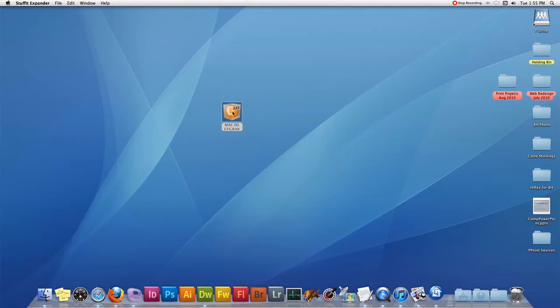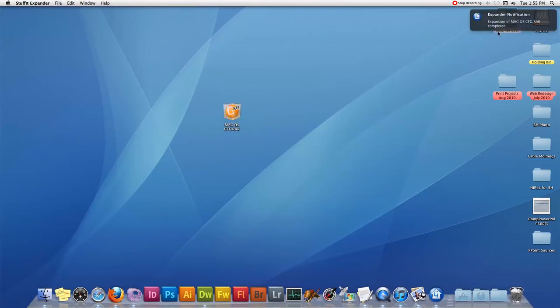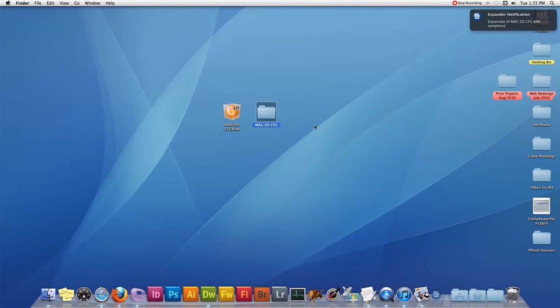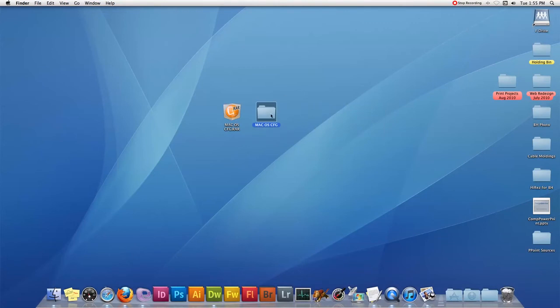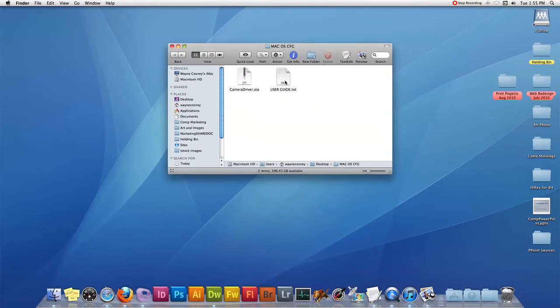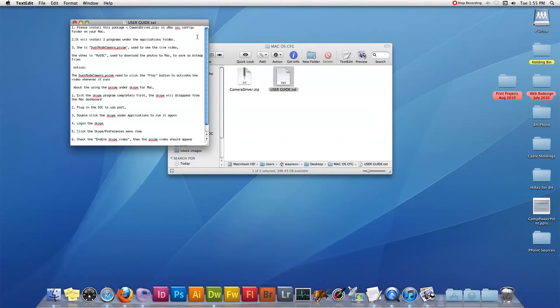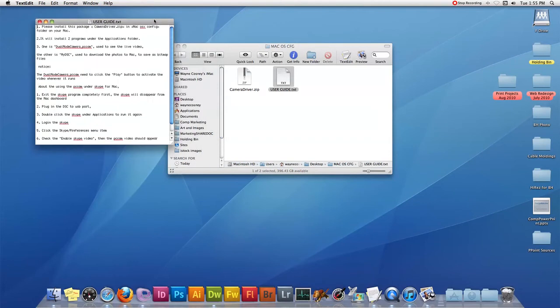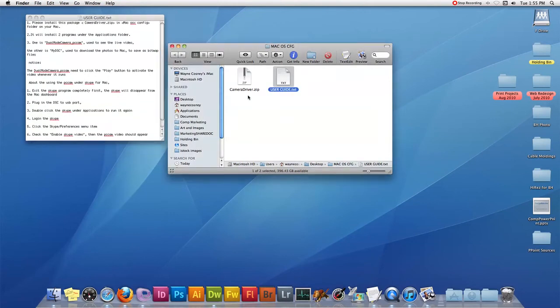Once it's double clicked, it'll create a new folder on your desktop. In this case it's called macoscfg. Double click this, and here you'll find the handy user guide. And here you'll see the camera driver dot zip.